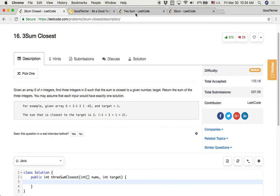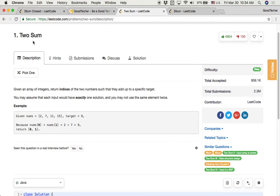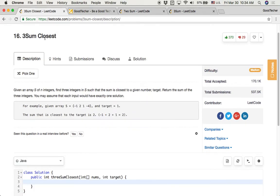Three sum closest is a follow-up question for two sum. Two sum is a very classical and popular coding interview problem. When you are facing a two sum problem in a real interview and successfully solve it, the interviewer may follow up with three sum closest or three sum to further evaluate your coding skills and computer science knowledge.